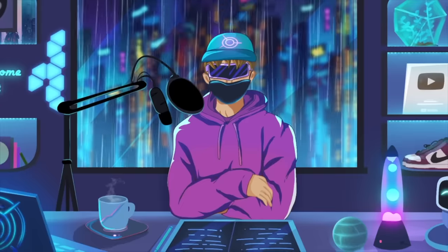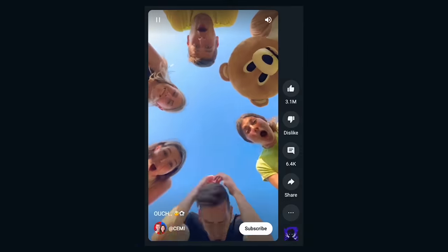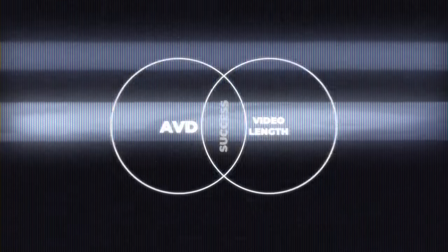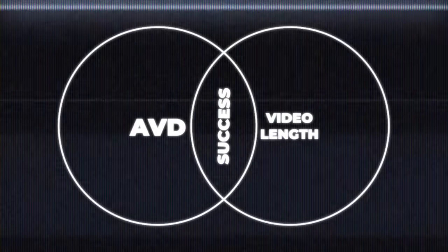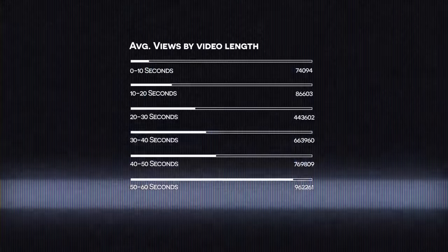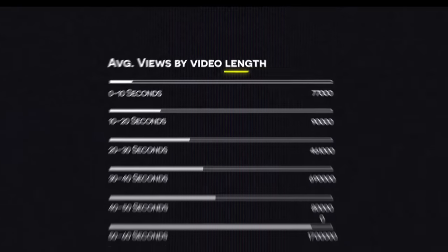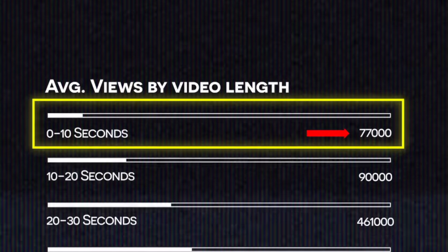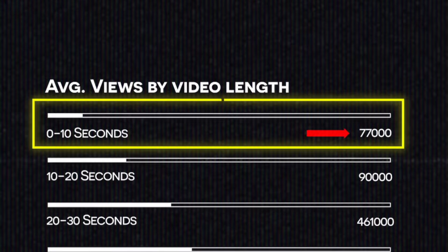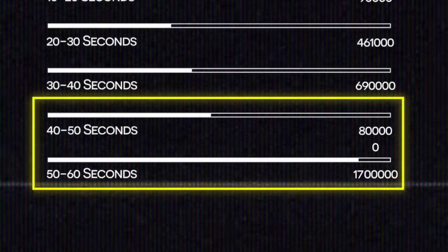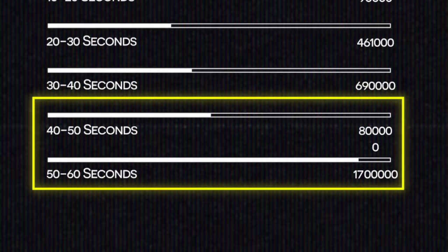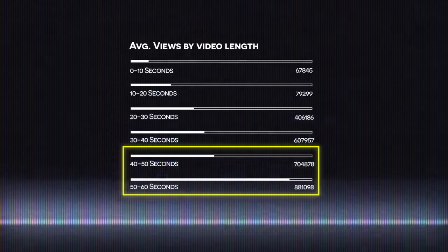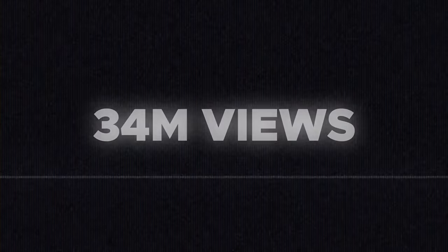I've actually studied thousands of YouTube Shorts and found that the AVD and video length are the two ingredients you need for success. Look at this graph that shows the video length compared to views. As you can see, posts that are under 10 seconds only get 77,000 views on average, while posts that are longer than 50 seconds get 1.7 million views on average. We can see a clear relationship with longer videos generating more views on average.